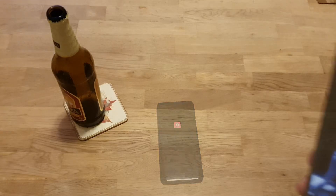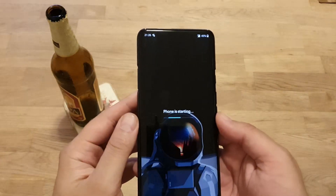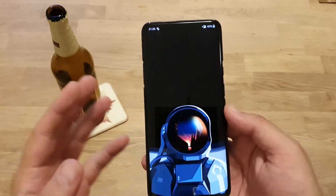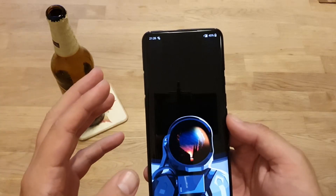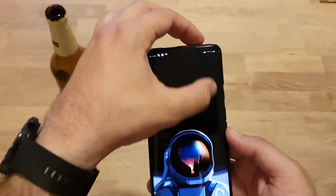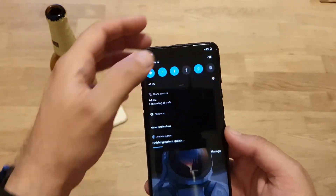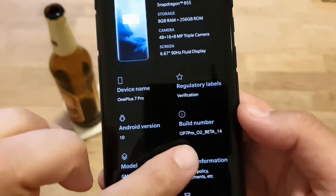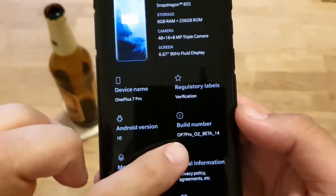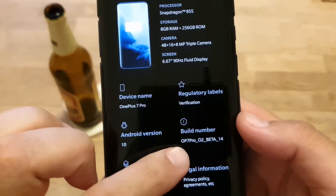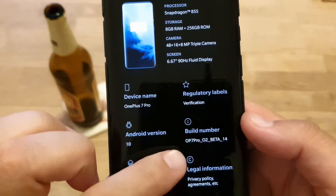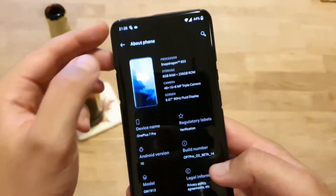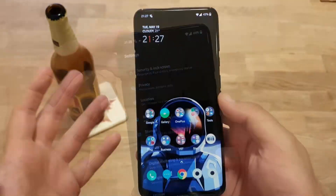Phone is starting up. First thing we want to check — go back to Settings, scroll down to About Phone, and we can see OnePlus 7 Pro OxygenOS Open Beta 14. Now let's check the new clock styles.